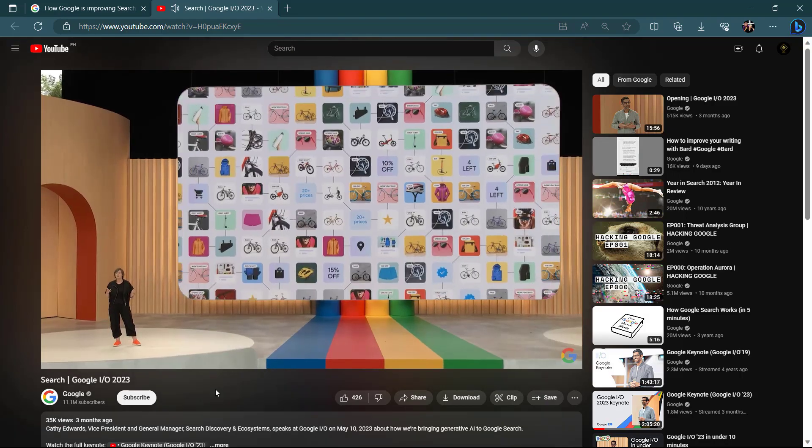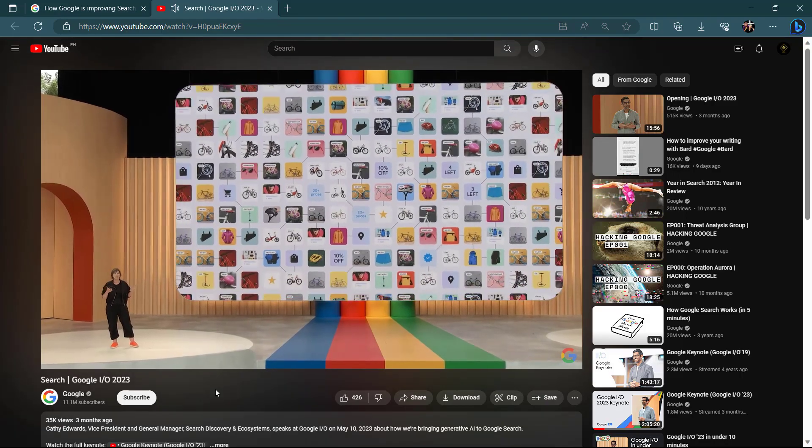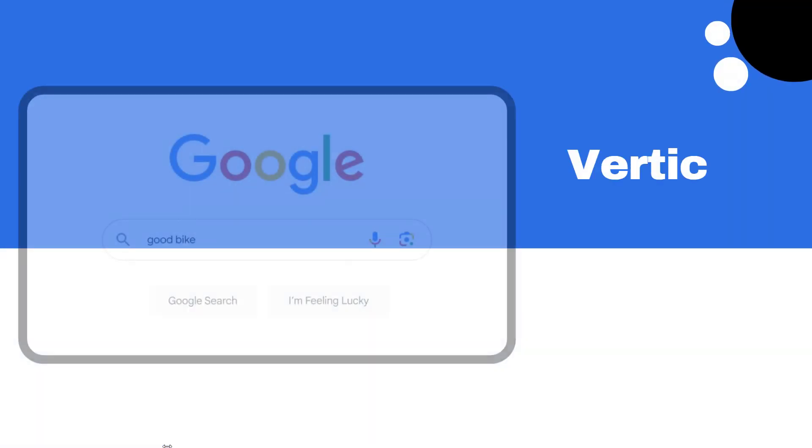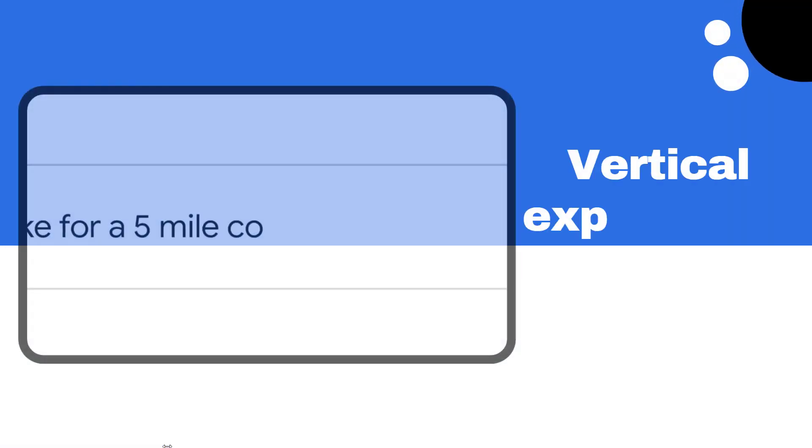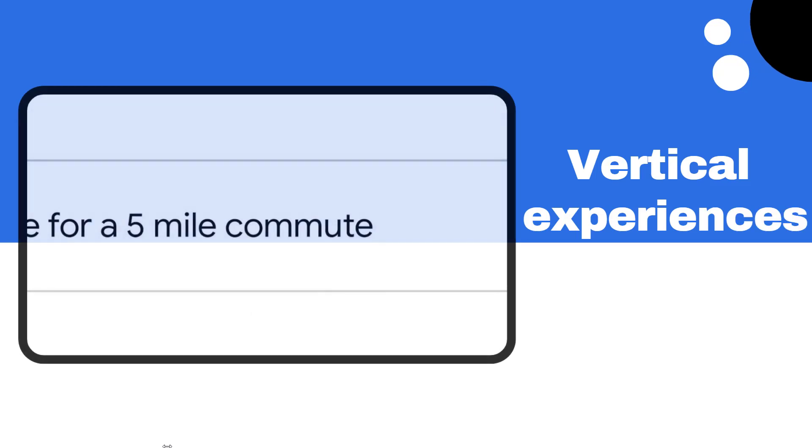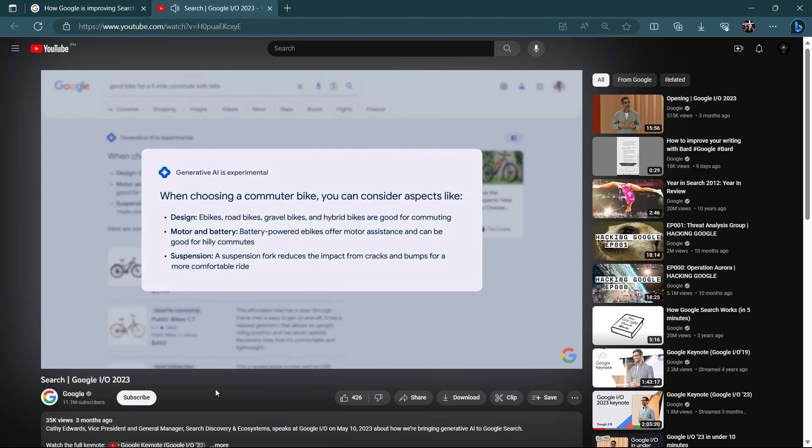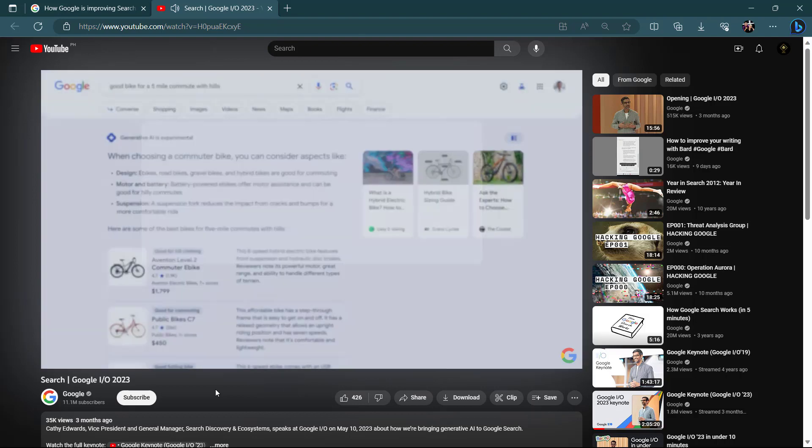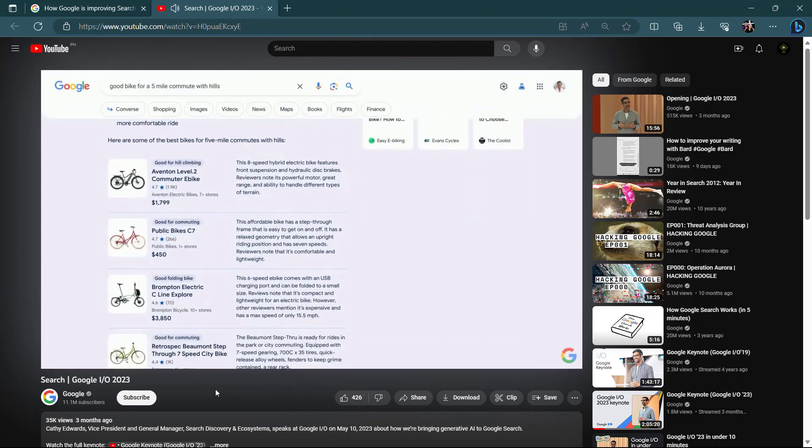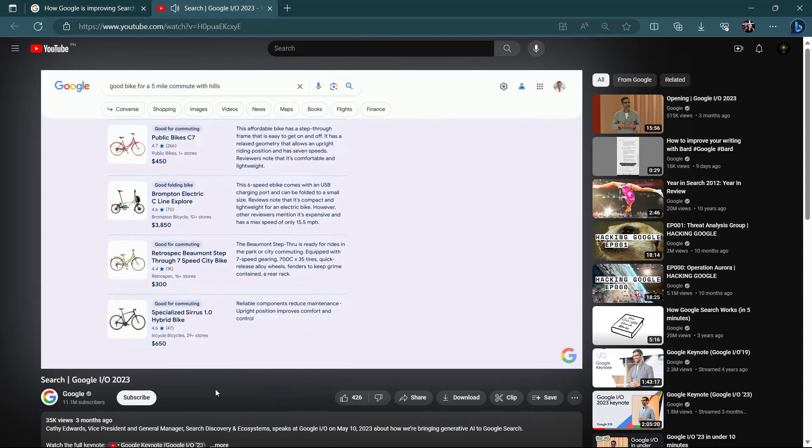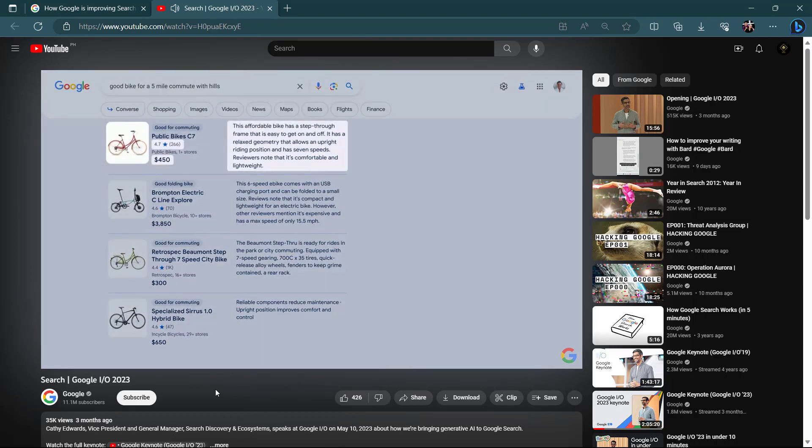The shopping experience will also change. When you ask for product recommendations, you will get an AI powered snapshot with important things to consider and also a list of products with images, pricing, description, and reviews.